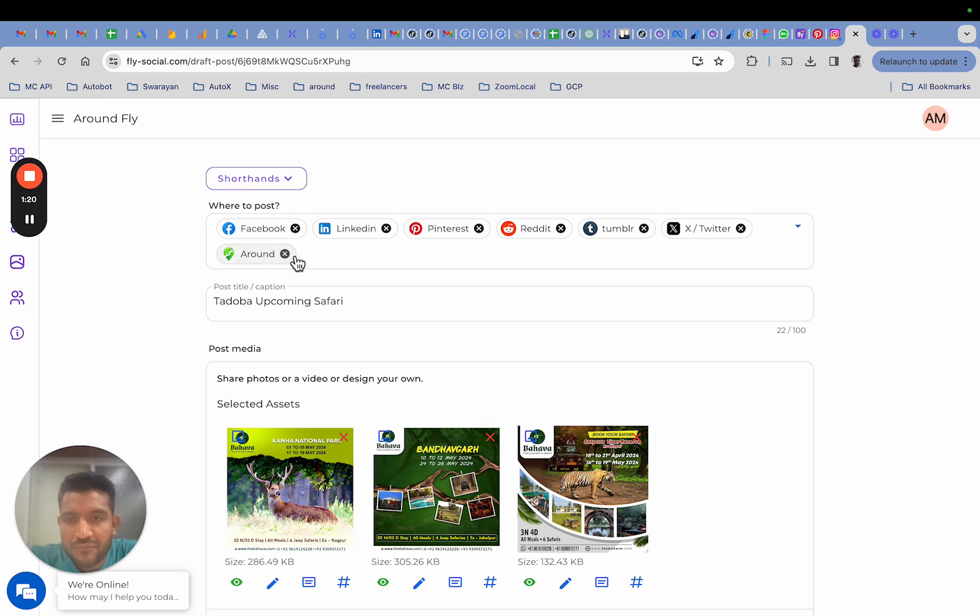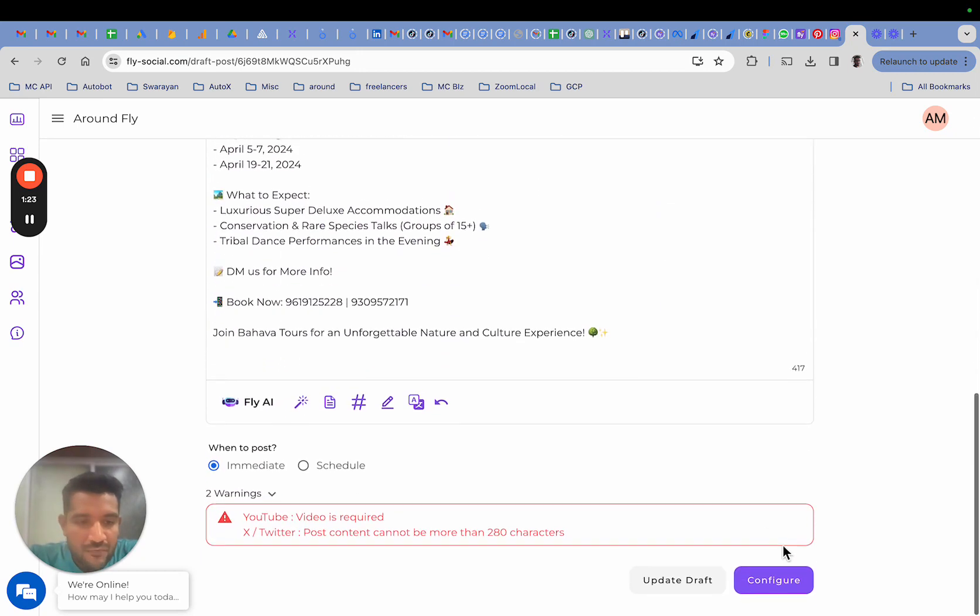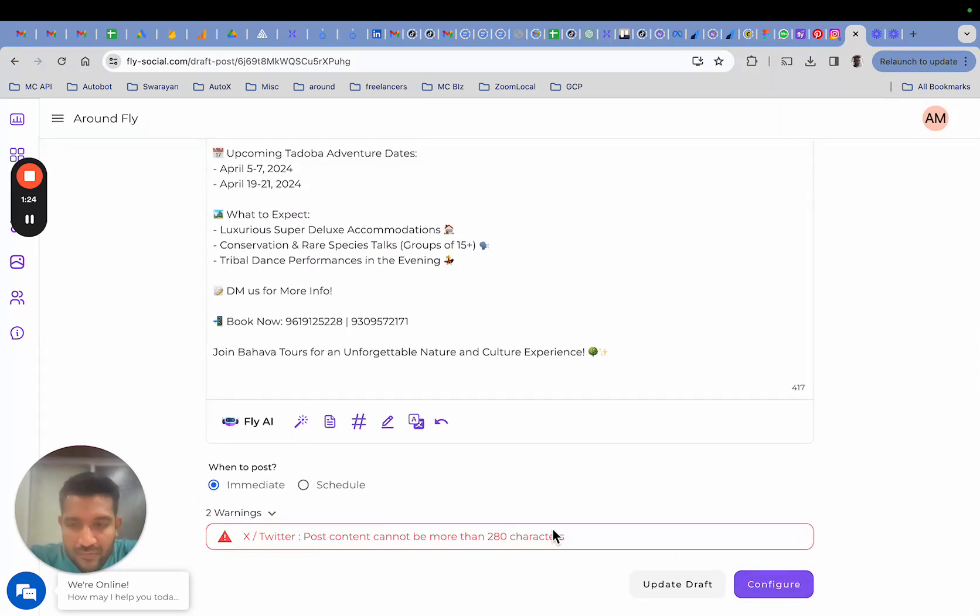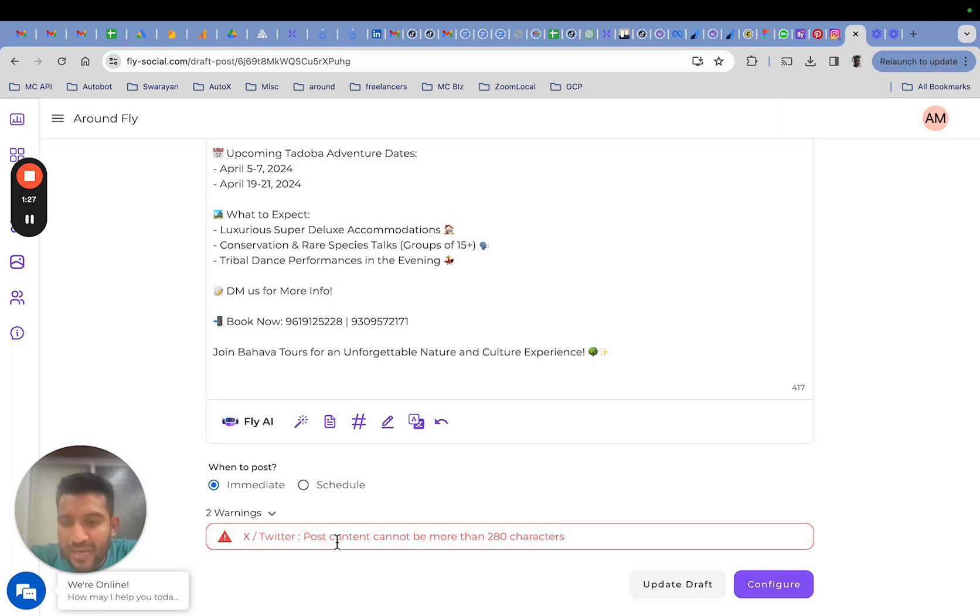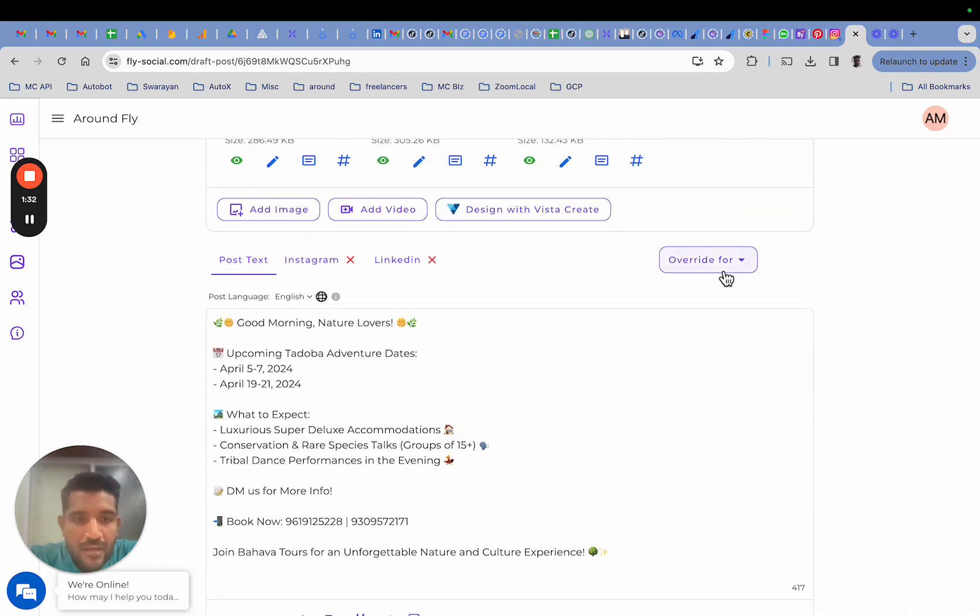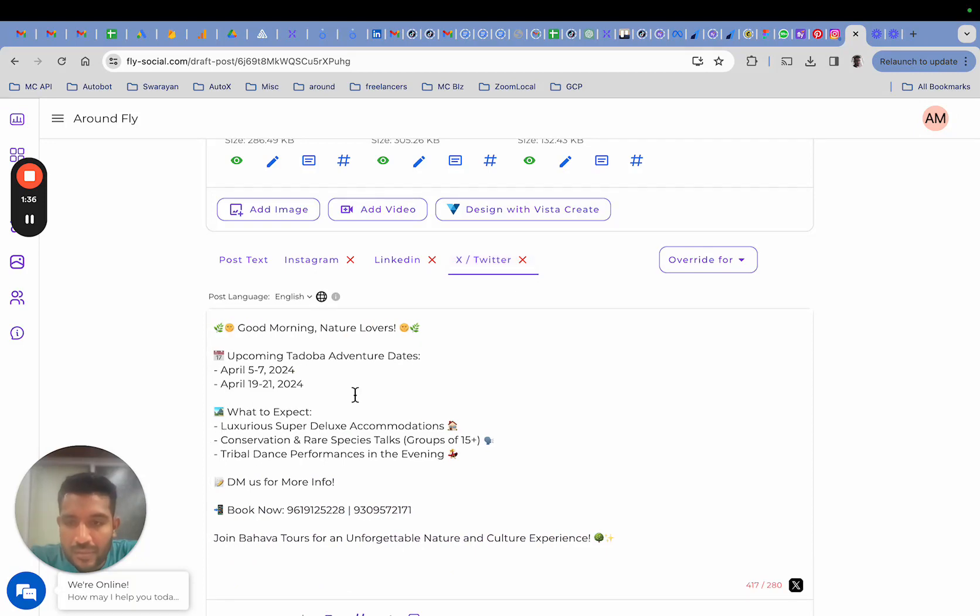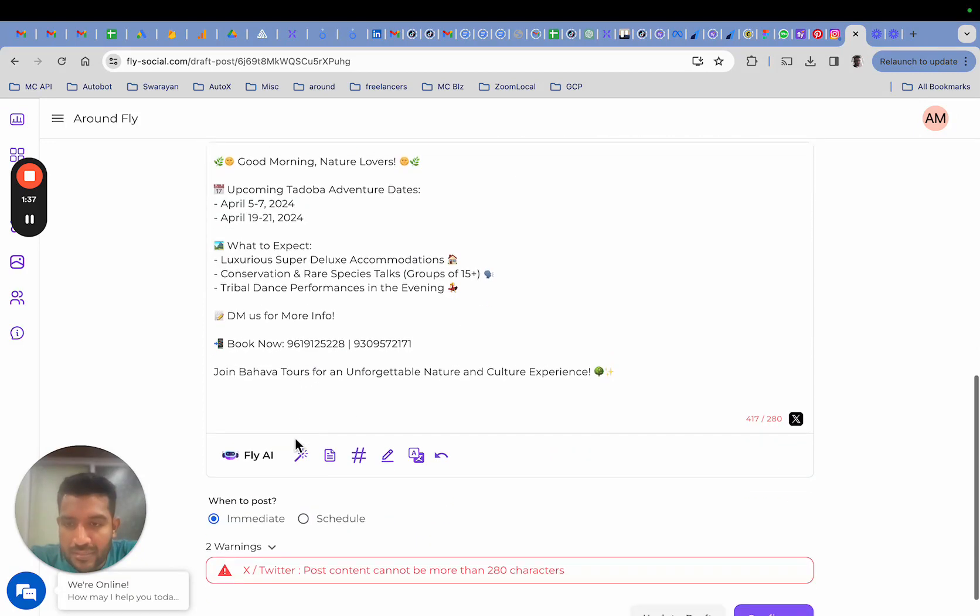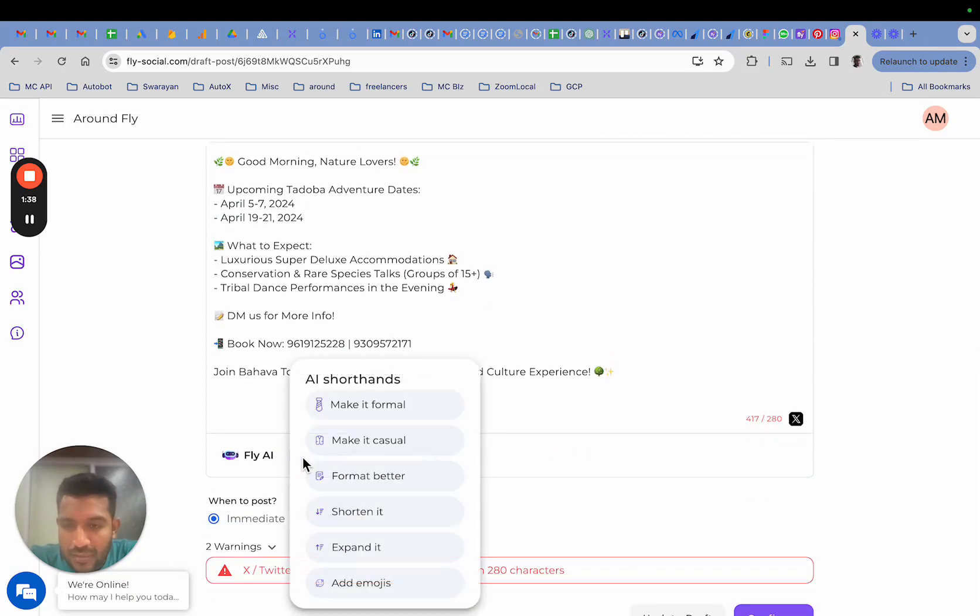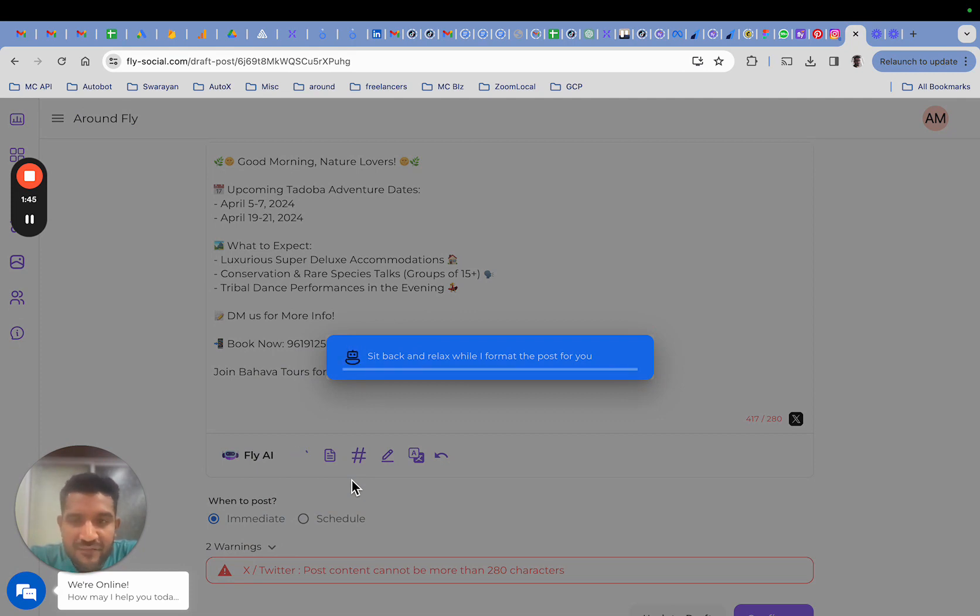If I now wish to proceed, it will then run the validations again and complain about the length of the Twitter post being long. I can either override it for Twitter and make it fit within what Twitter allows. I'll just try and shorten it to make it fit for Twitter.